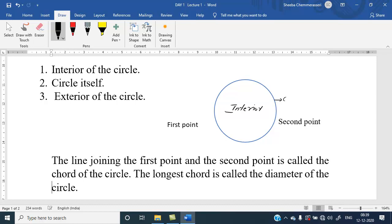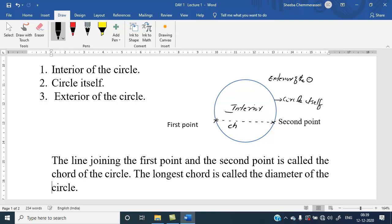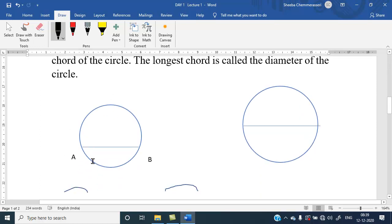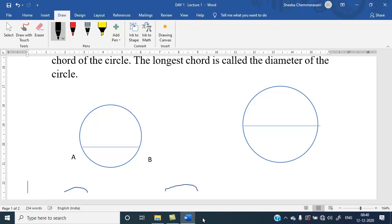The line joining two points on the circle is called the chord of the circle. The longest chord is the diameter of the circle. Look here — this is a chord, and this too is a chord, and this is the longest chord, which is considered as the diameter of the circle.